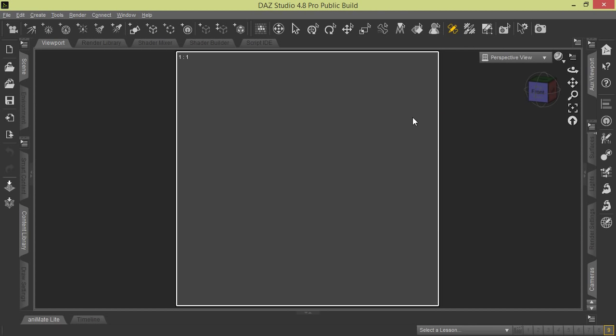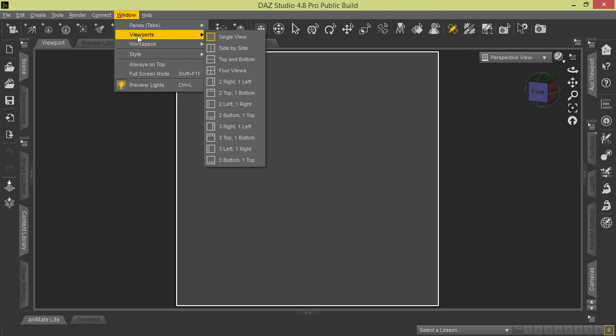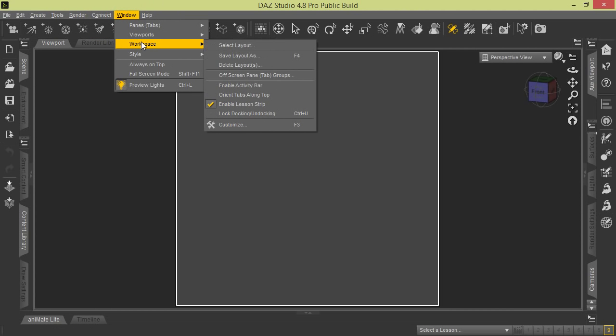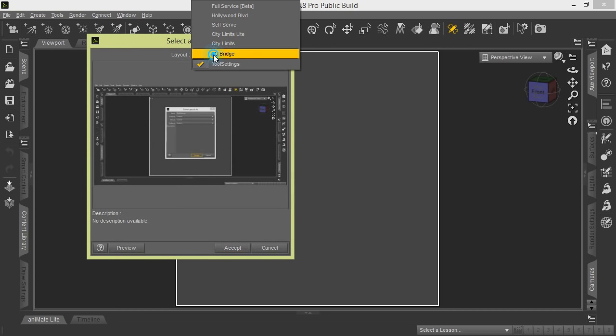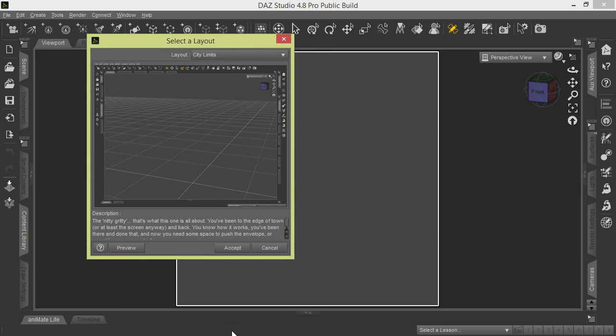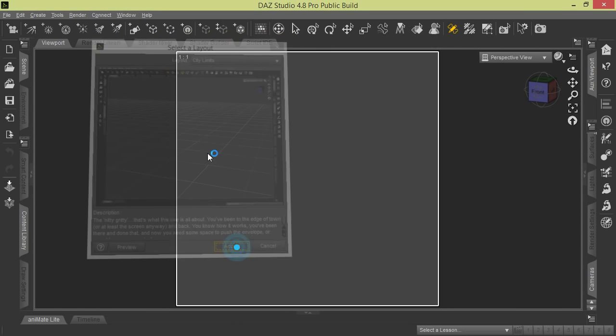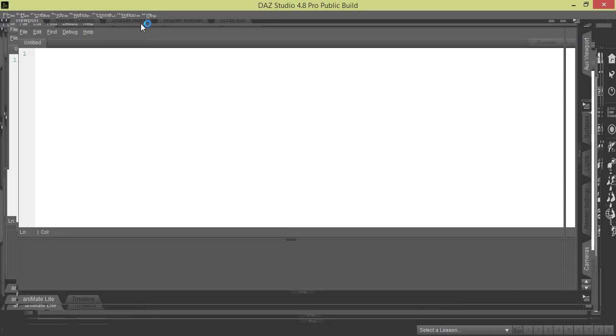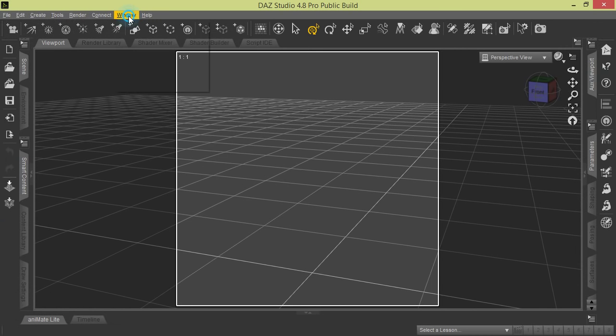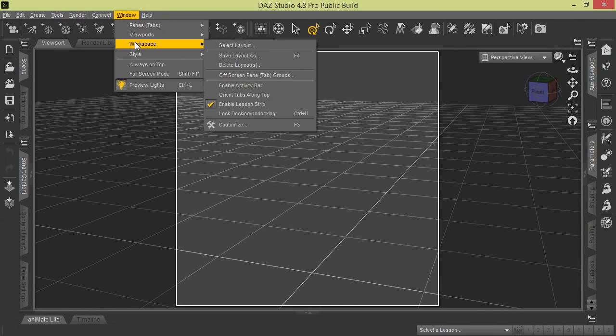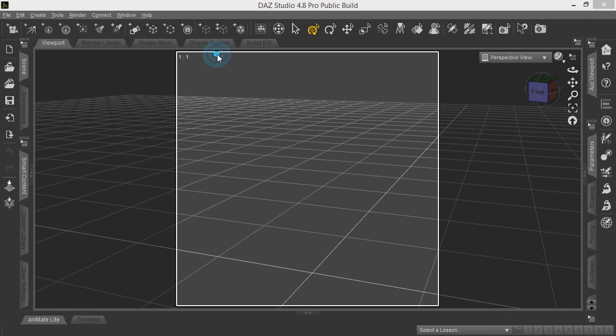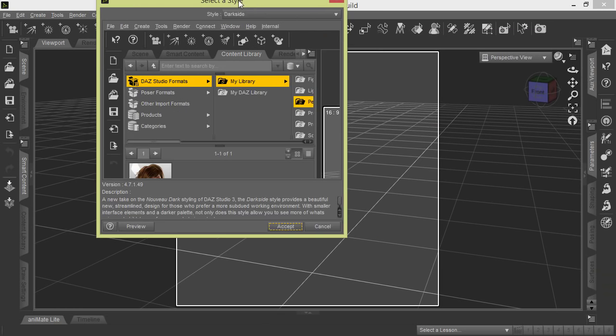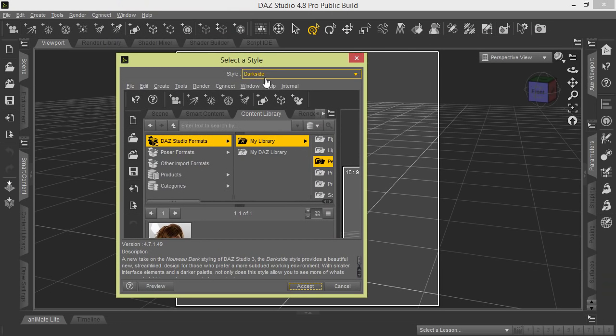To make it easier to follow along with this tutorial, we recommend that you go to the main menu from Window to Workspace, select Layout, and go to City Limits. Once that comes up, go to Window Style, select Style, and we're going to be using the Dark Side.